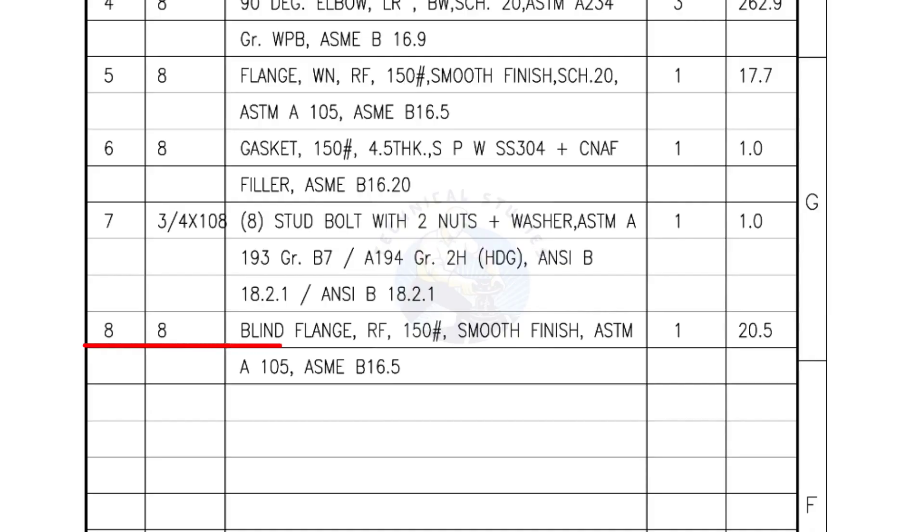Mark number 8: Blind flange, raised face, 150 lb, smooth finish. Quantity: 1 number.